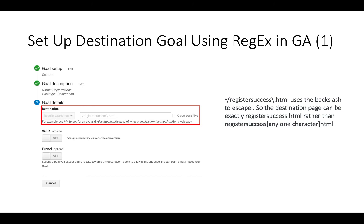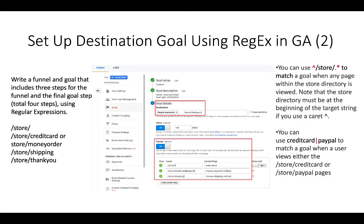Here is an example showing a destination goal using a page called 'register.html'. You set up a custom goal, provide a name in the goal description, select the goal type as 'Destination', and in the destination you choose 'Regular Expression'. Then enter the page you want to check. This page uses backslash to escape the dot so the destination can match exactly 'register_success.html' rather than 'register_success' followed by any character and 'html'.